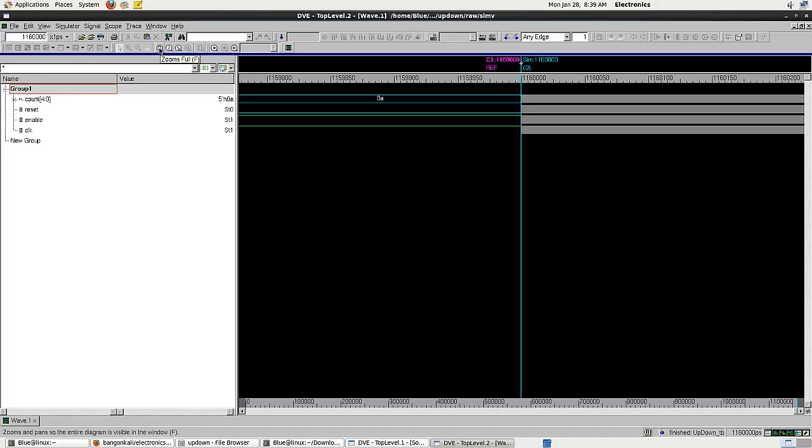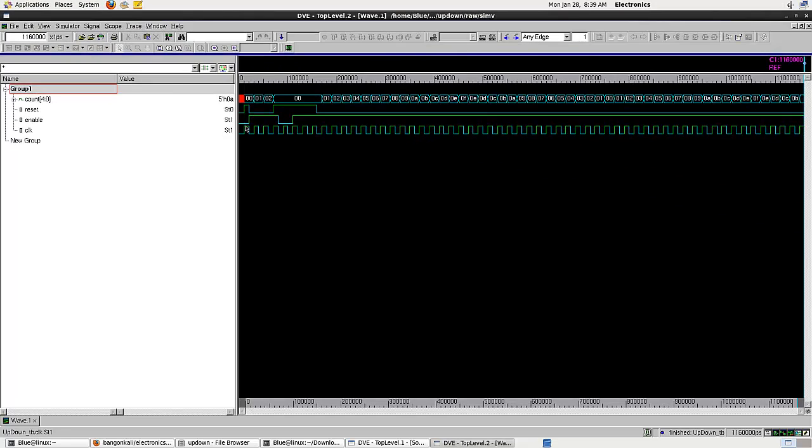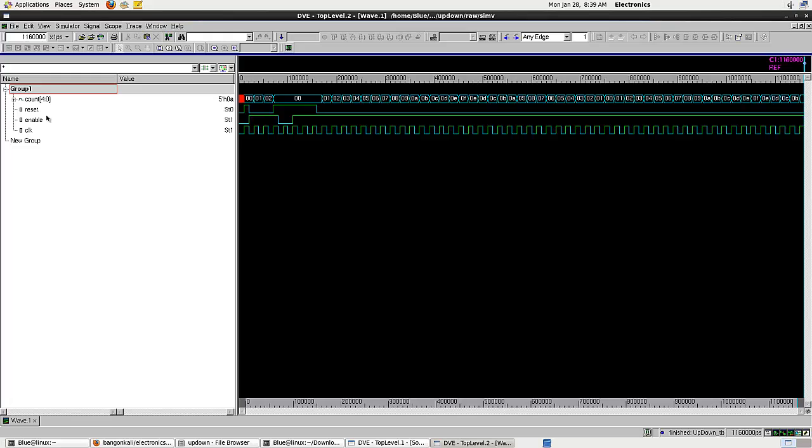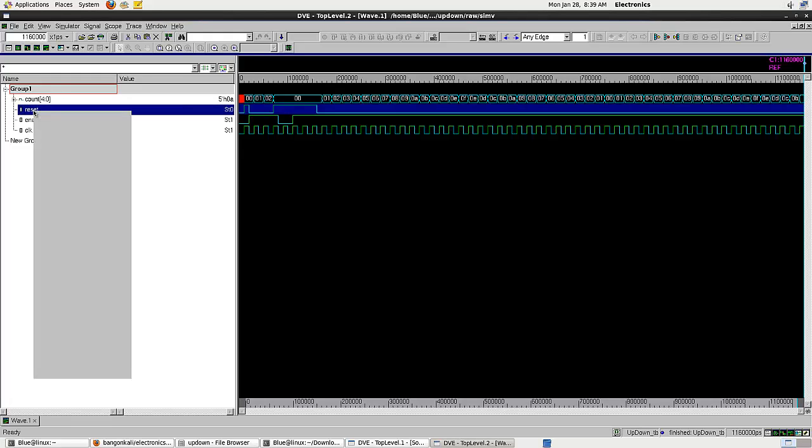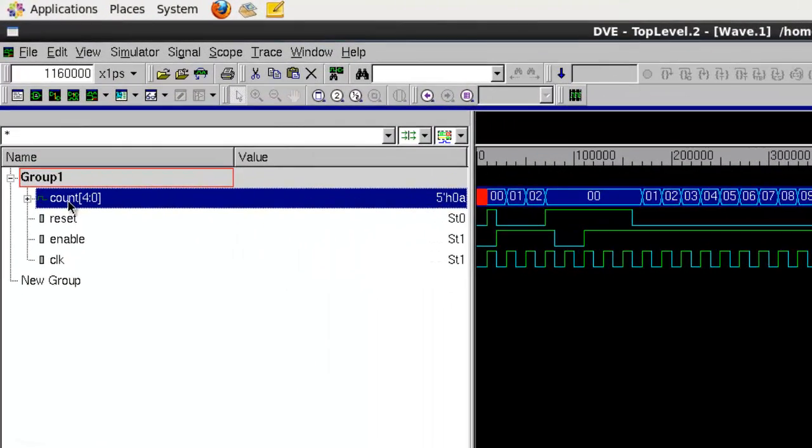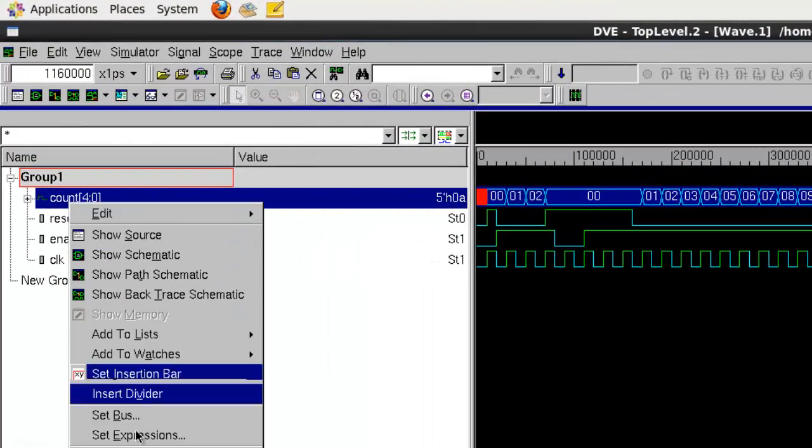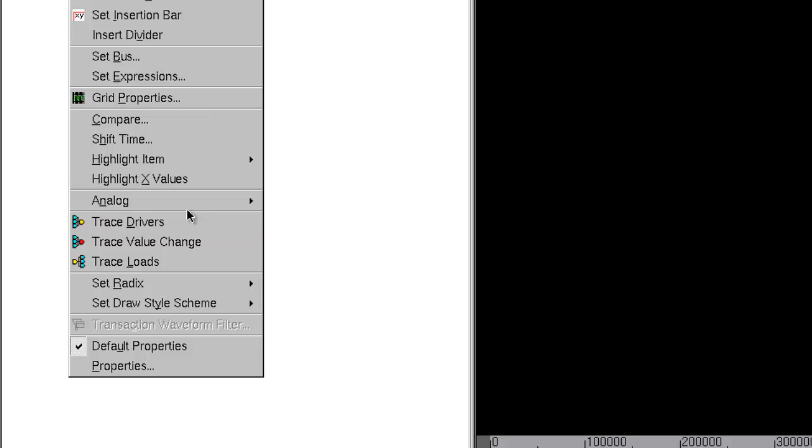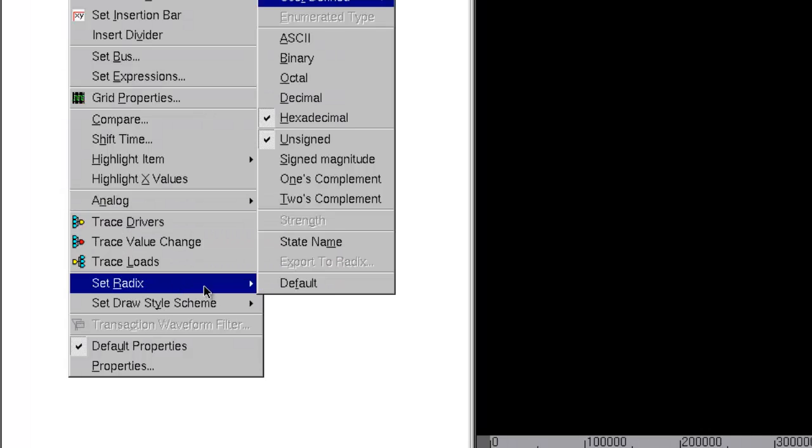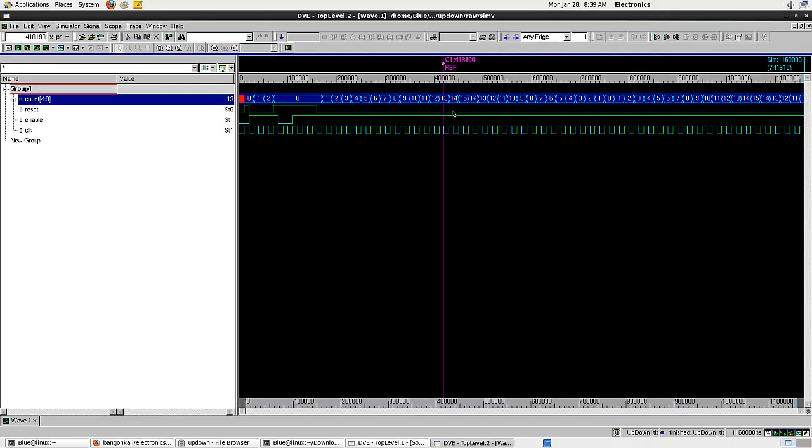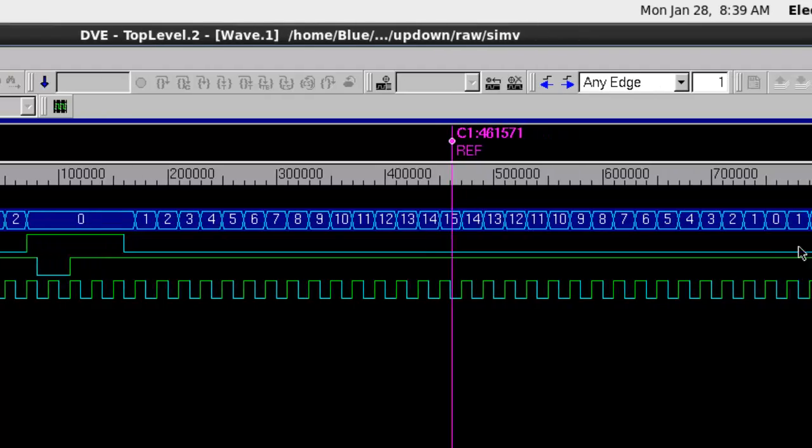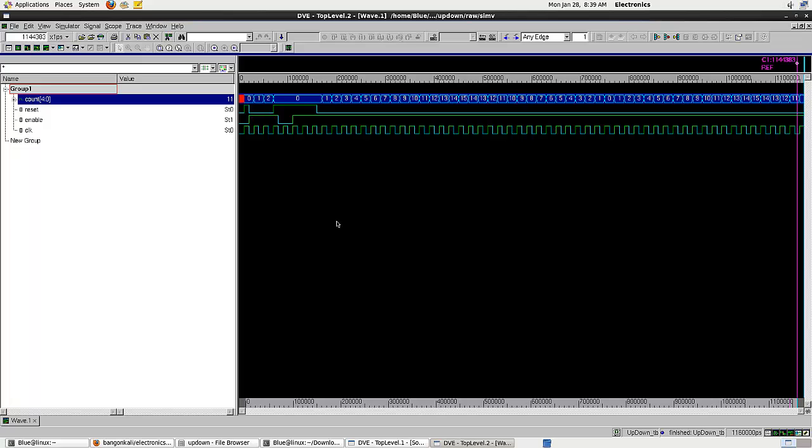What we want to do is change the radix for count into decimal. As you can see here, after the count reaches 15, it goes back to 0 and climbs again to 15, and so on and so forth. This is how the system works. This is showing you that you can do Verilog projects using Synopsys on your own computer.